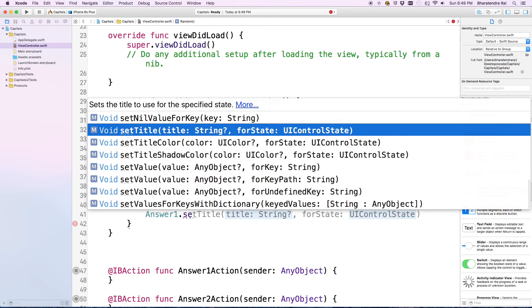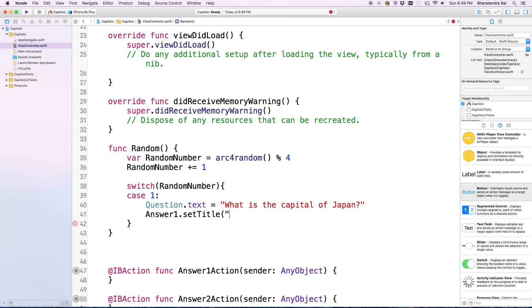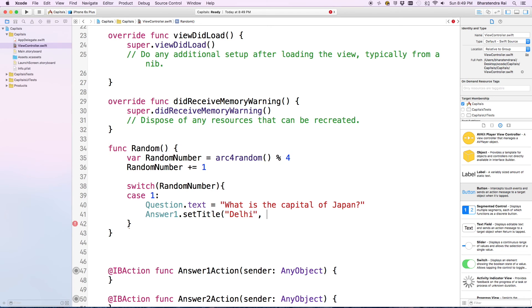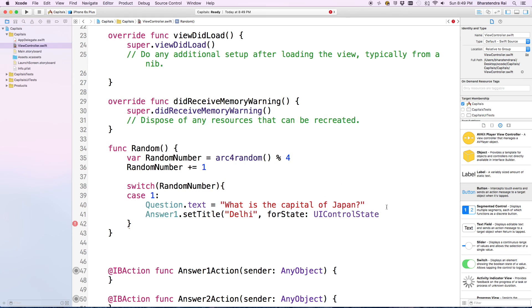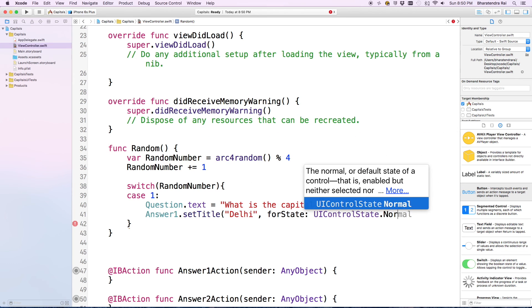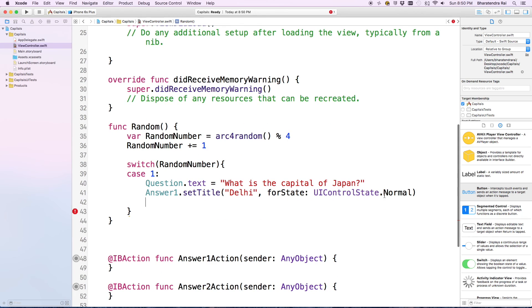Let's give different options like Delhi, then comma for state UIControlState.Normal, and close the parenthesis. We do this for four answers, so let me copy this four times.